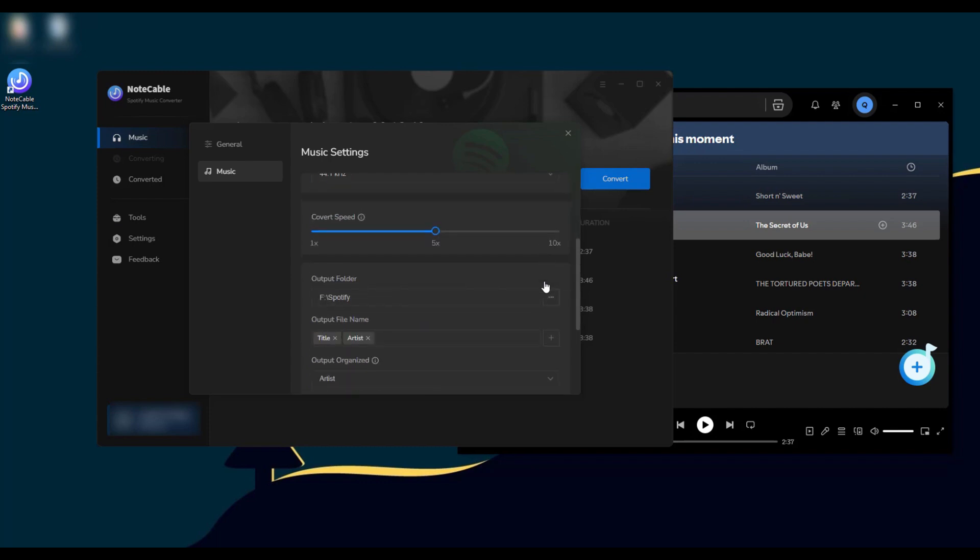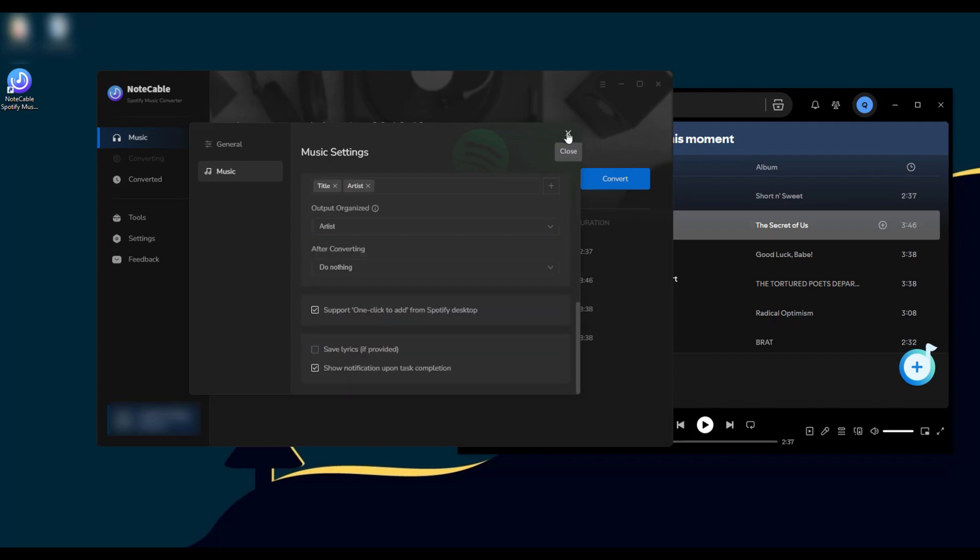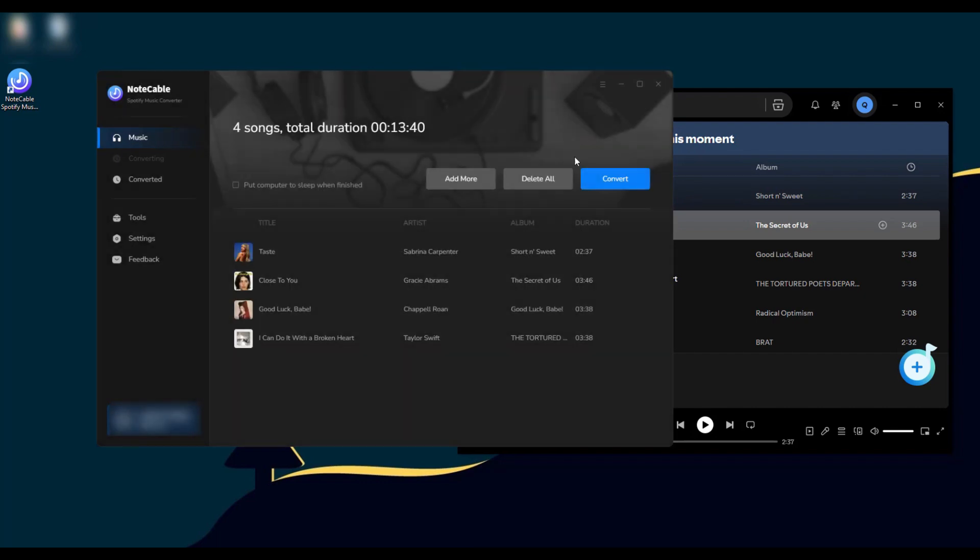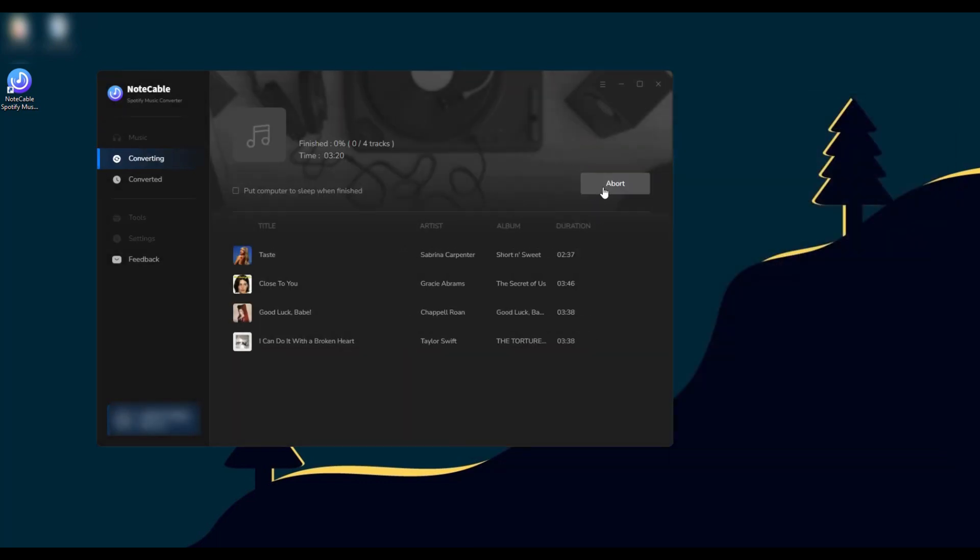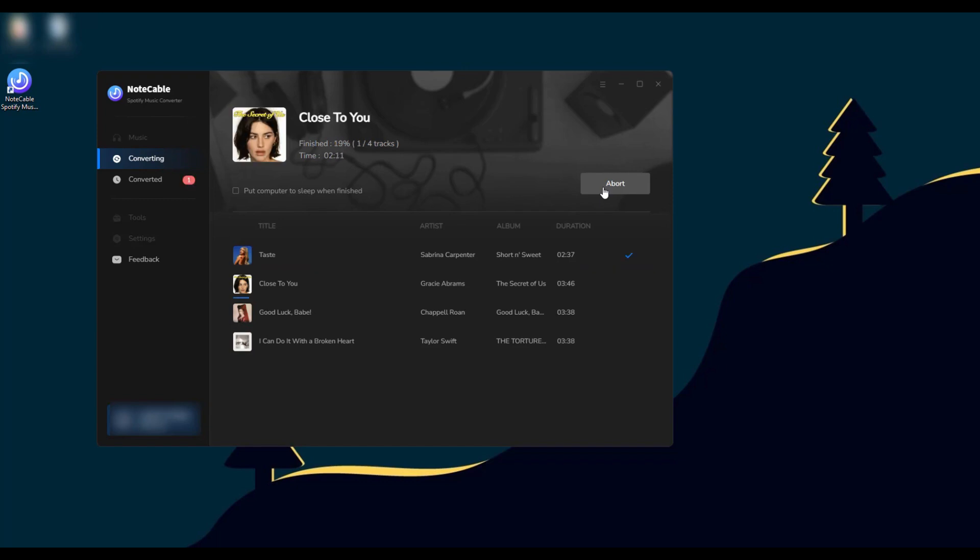Then return to the download page and click the convert button. NoteCable will download your selected music at 10 times speed.